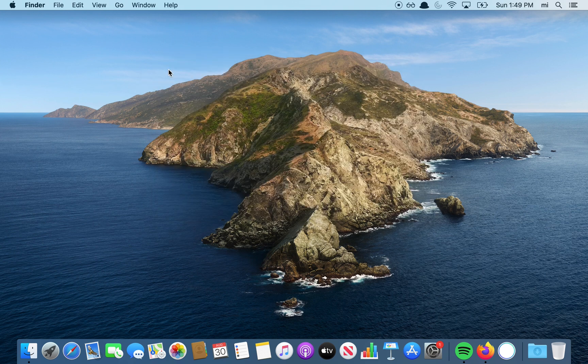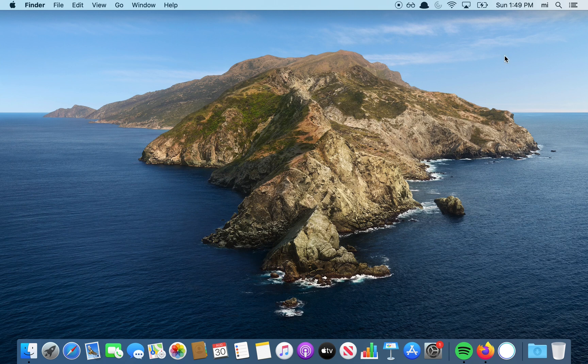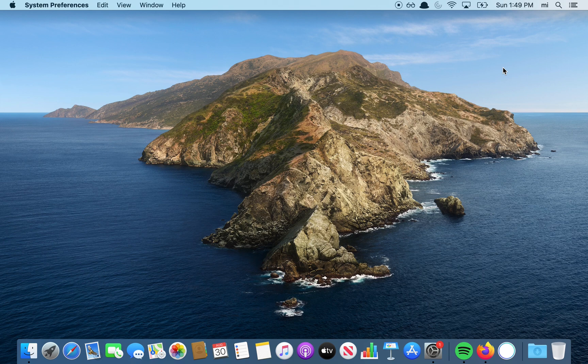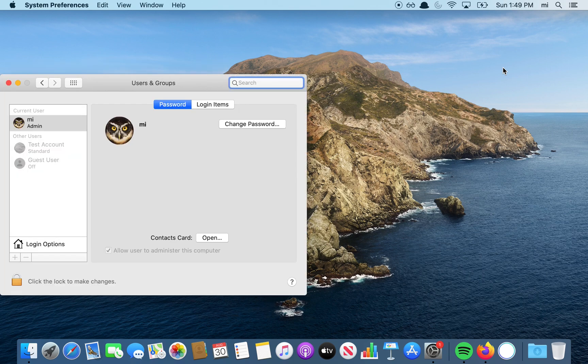First, I want to change this name from MI to something else. You're going to go into Users and Groups Preferences.